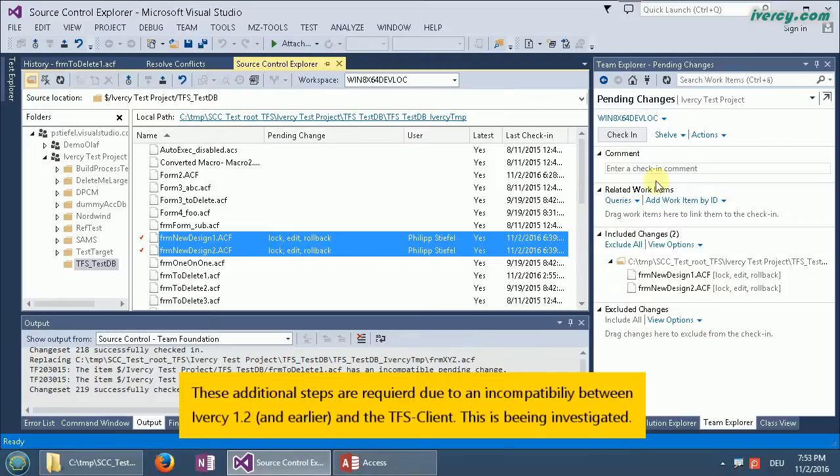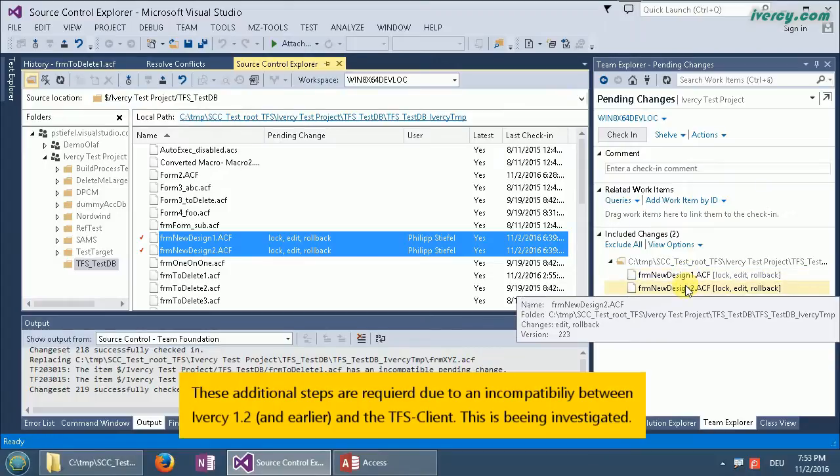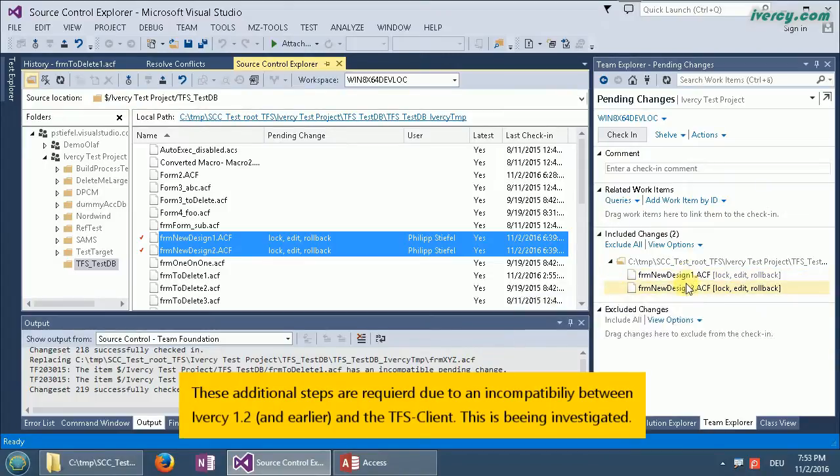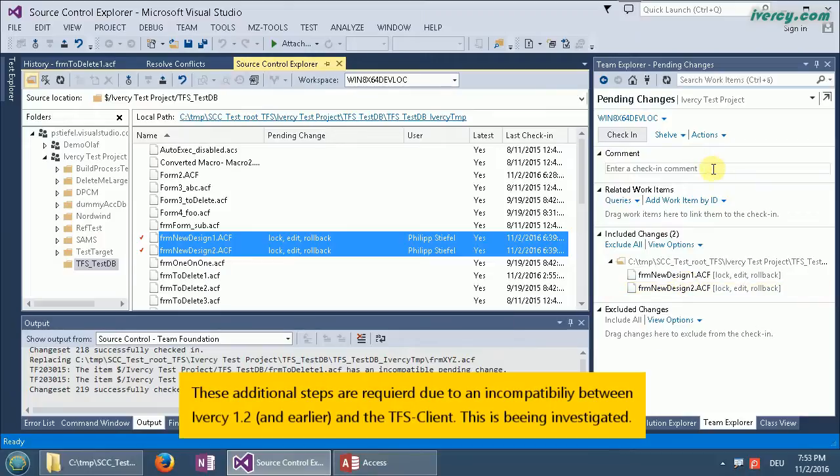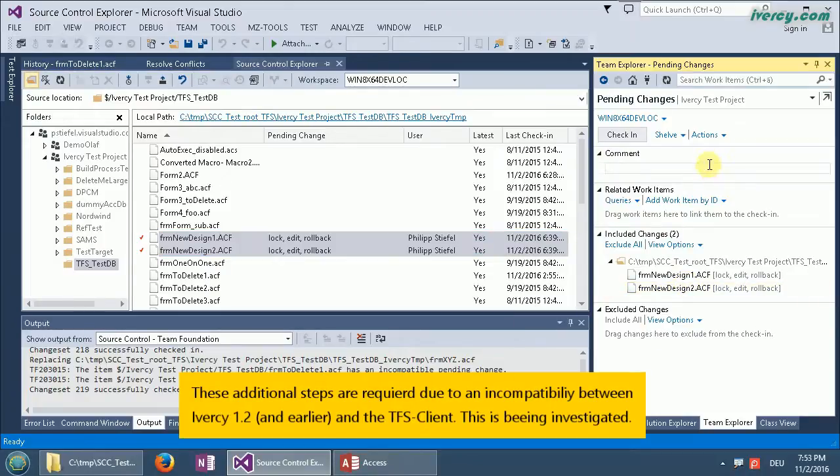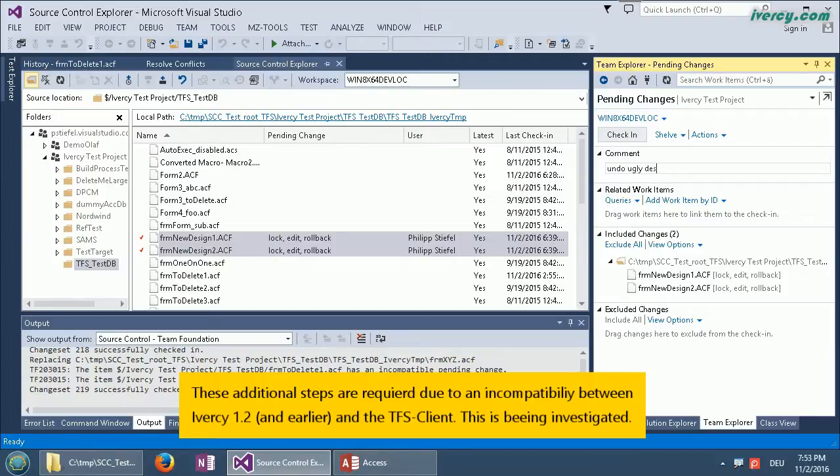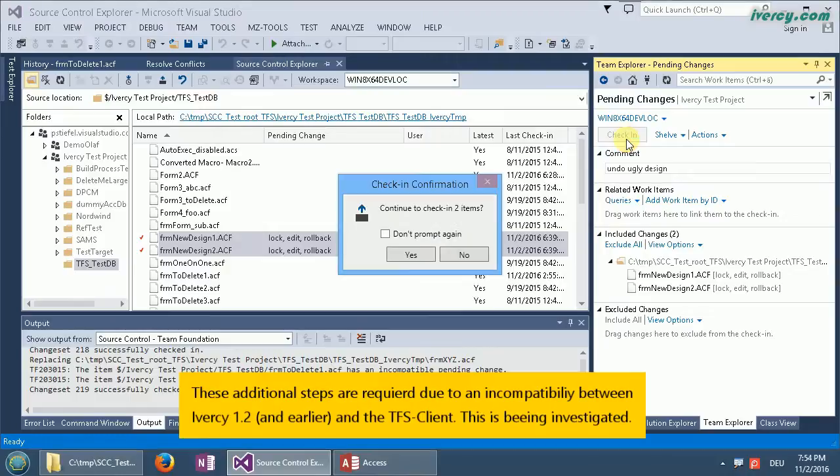In the pending changes you see these two forms are affected from that change. As usual I have to enter a commit message or a check-in comment, undo ugly design, and then I have to check in this rollback. That's what I do here. I confirm that.